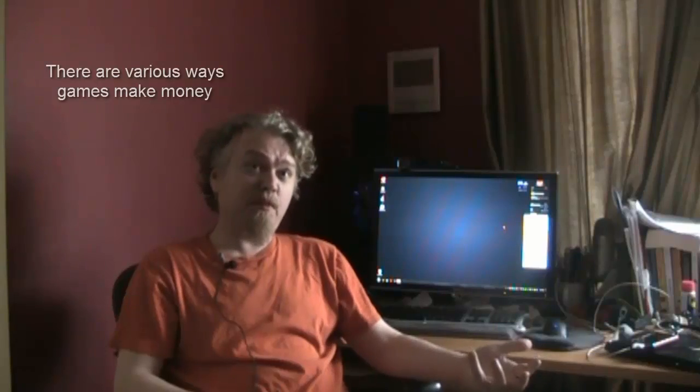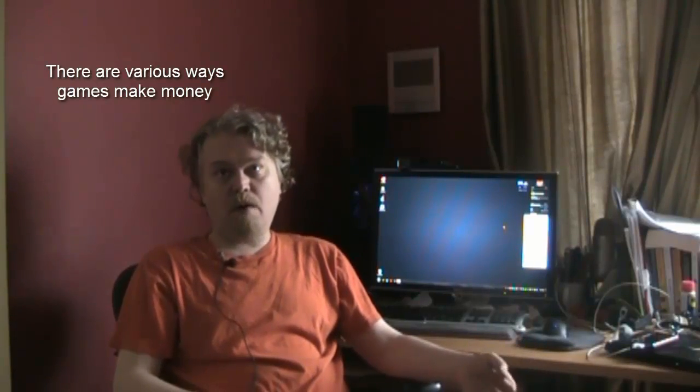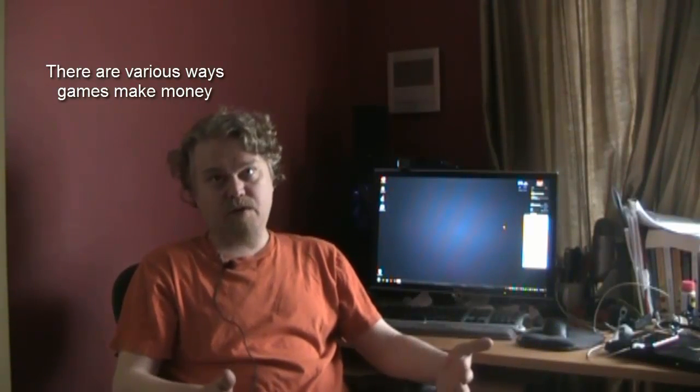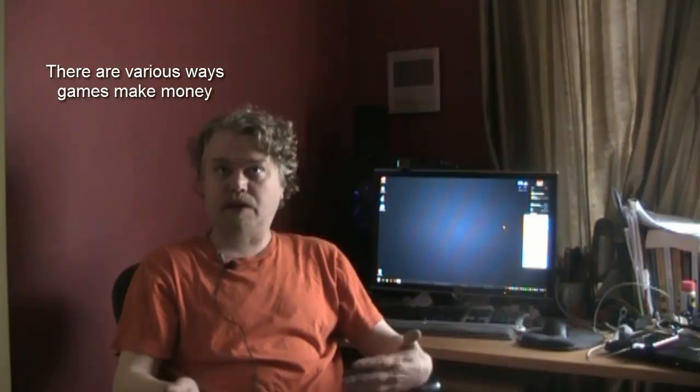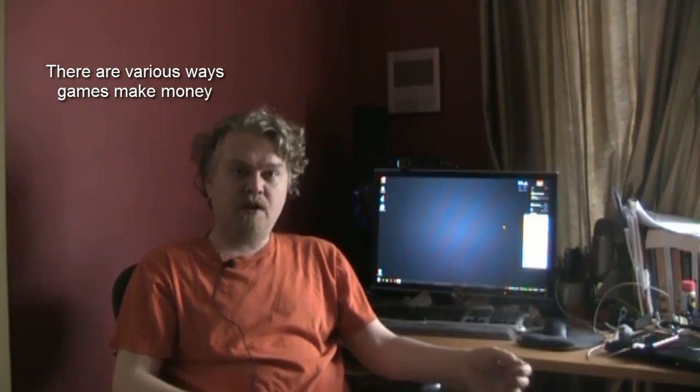The different kinds of games, whether it's a console game or a PC game, a Facebook or social game, or a mobile game, all have slightly different models. So maybe I can just quickly go through each one of those.